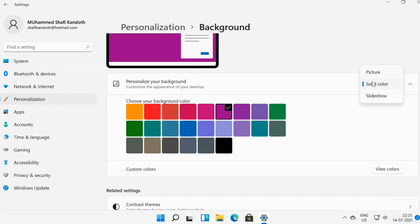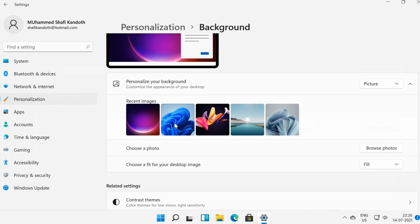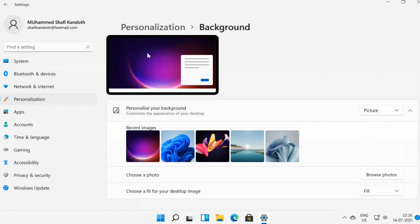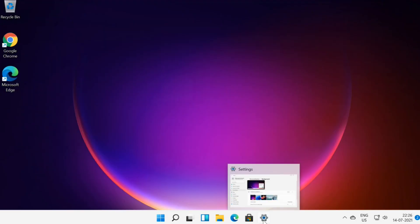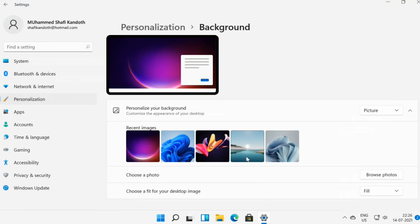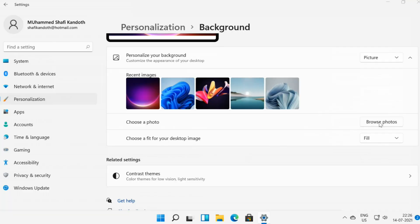When you select the Picture option, you can select an image that Windows 11 provides or any other image saved on your computer. Browse photos, then browse and select an image file.